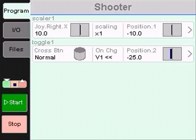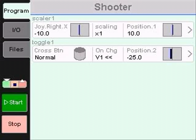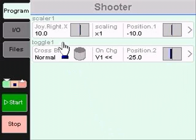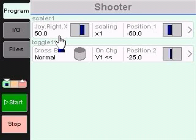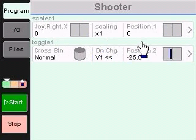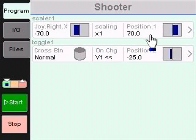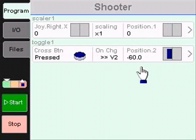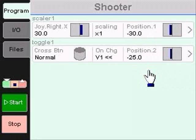BrickStick is programmed using a simple model of data flow. Data is read from inputs, converted in some way, and written to outputs. This data flow is repeated over a series of steps to form a program.